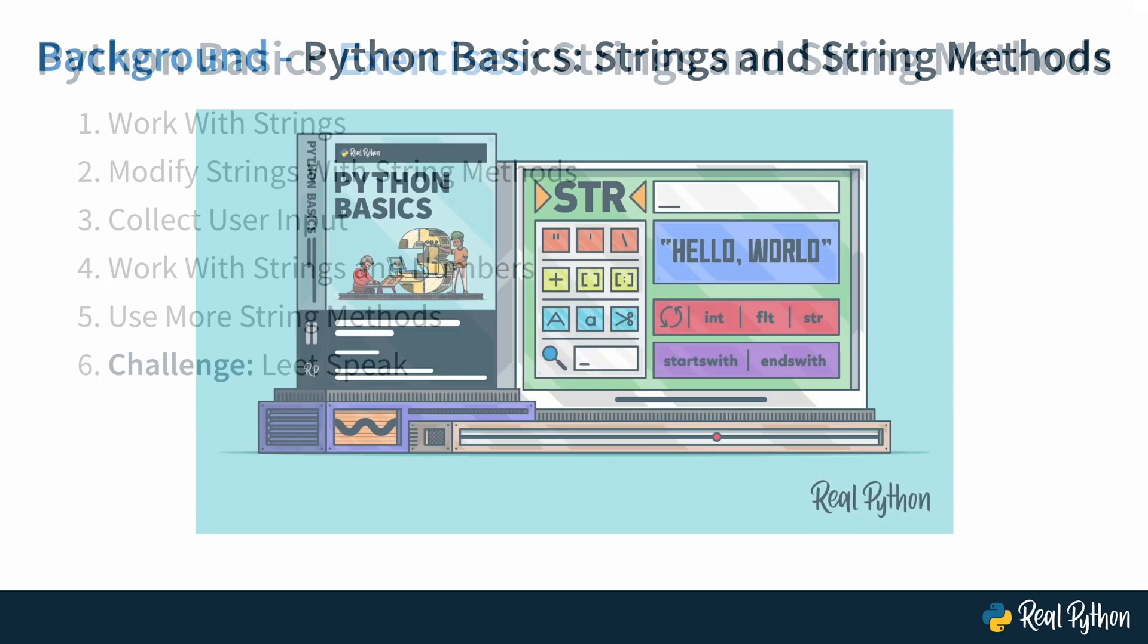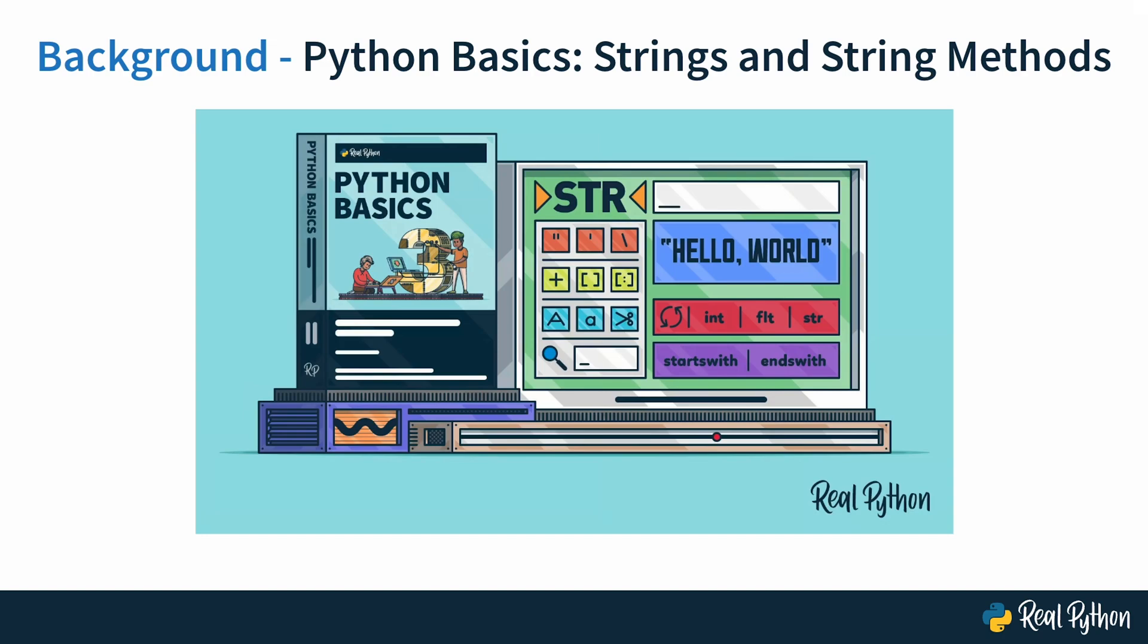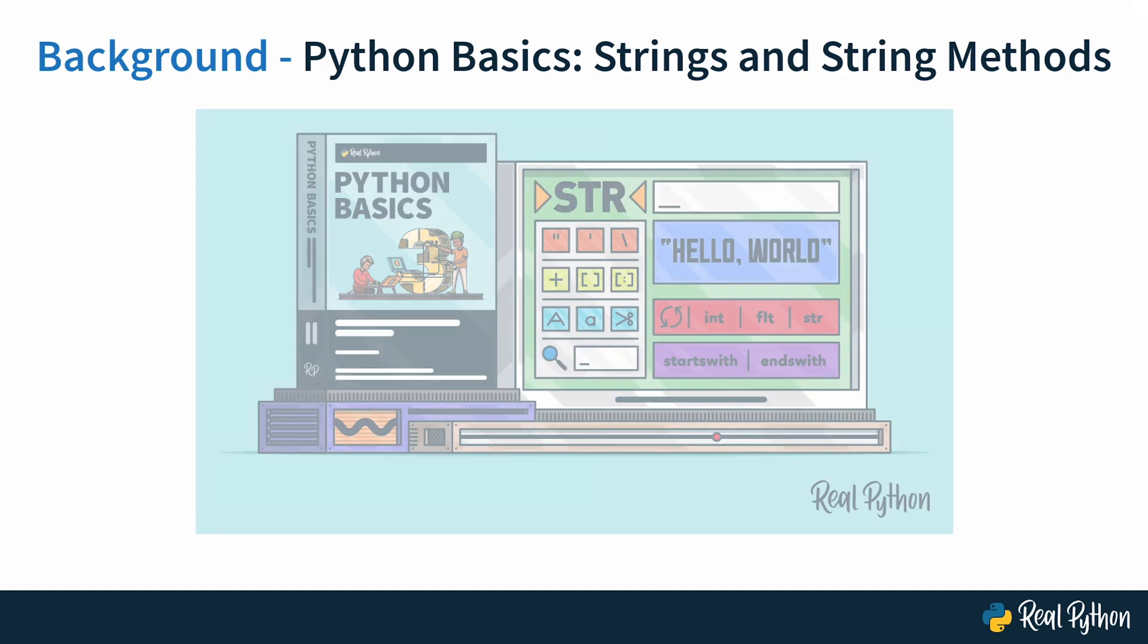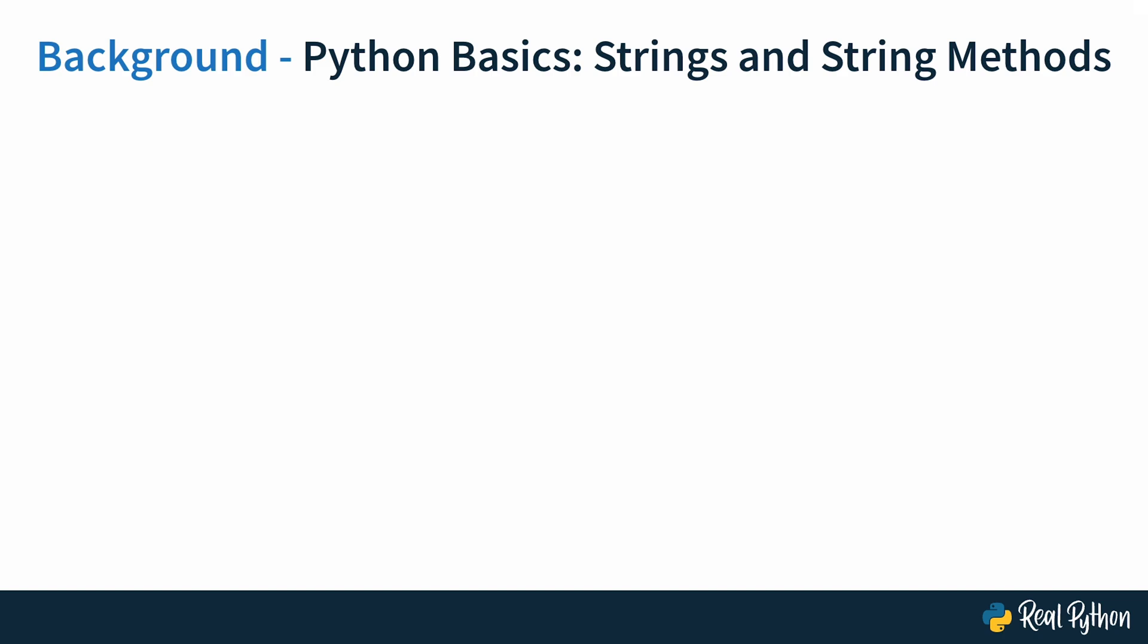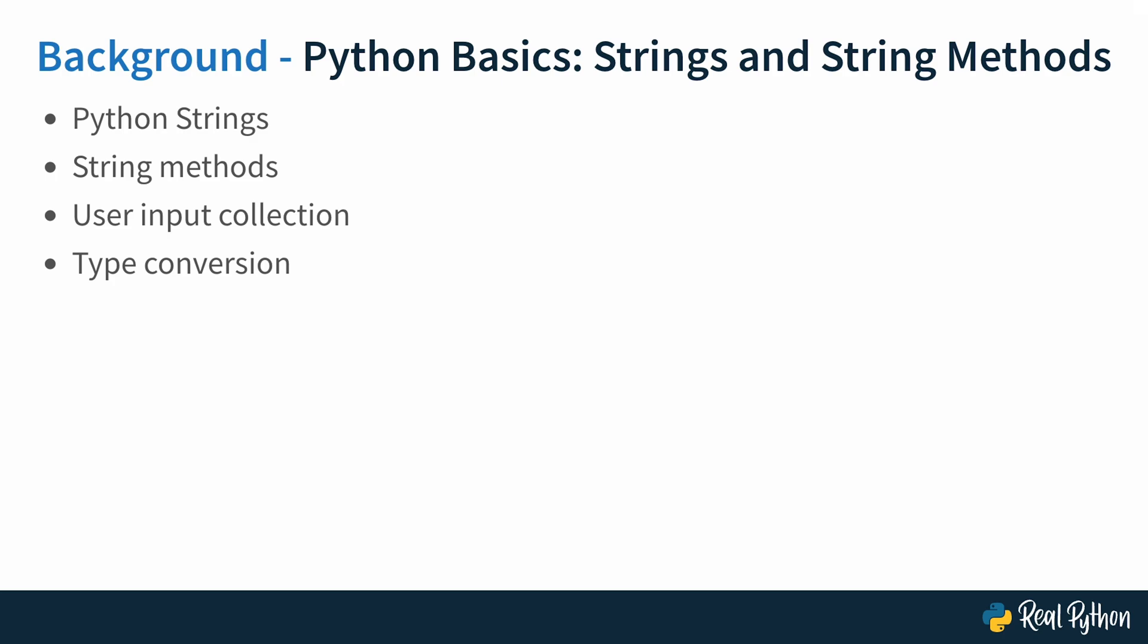The idea for this exercises course is that you should have watched the Python Basics course on strings and string methods before starting this one. If you went through that course, then you're well equipped to solve the tasks you're about to encounter. The concepts that you should have heard about and will practice are Python strings, string methods, user input collection, and type conversion. If you're already somewhat familiar with these concepts, but you want to fortify your knowledge with practical programming tasks, then this course is exactly right for you.